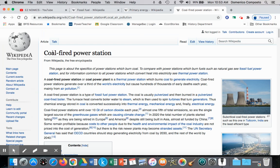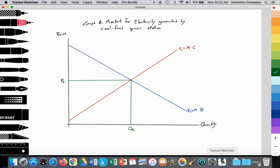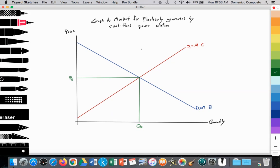We're going to use the example of a coal-fired power station. This is going to look at the production of electricity generated through the burning of coal — that will be our applied example. So here we have our graph, and on our graph we can see we're looking at the market for electricity produced and consumed, that electricity being generated by coal-fired power stations.